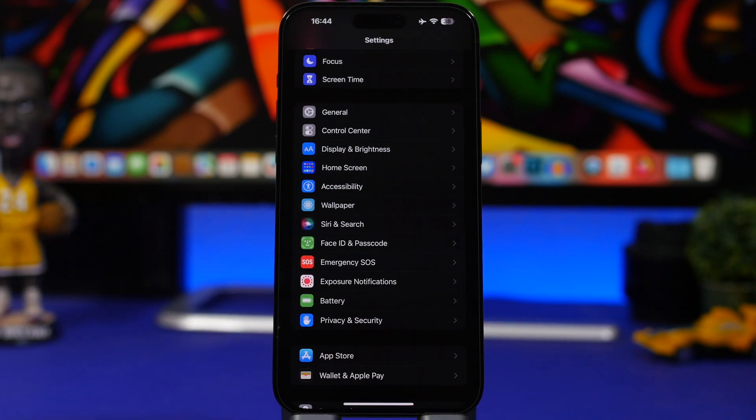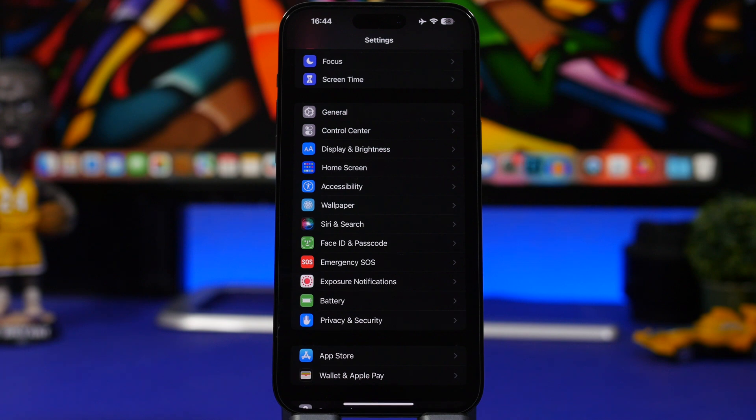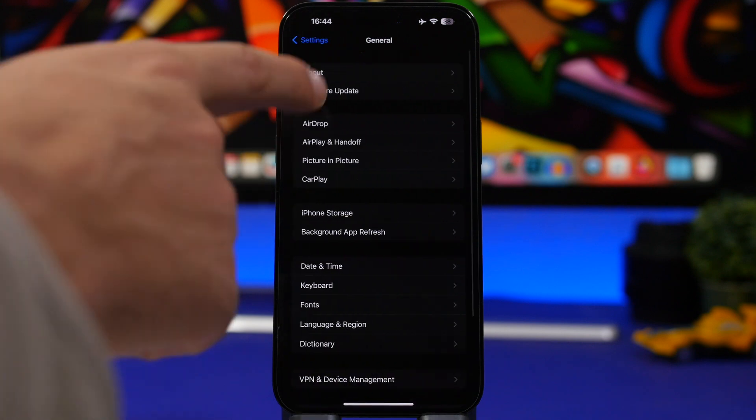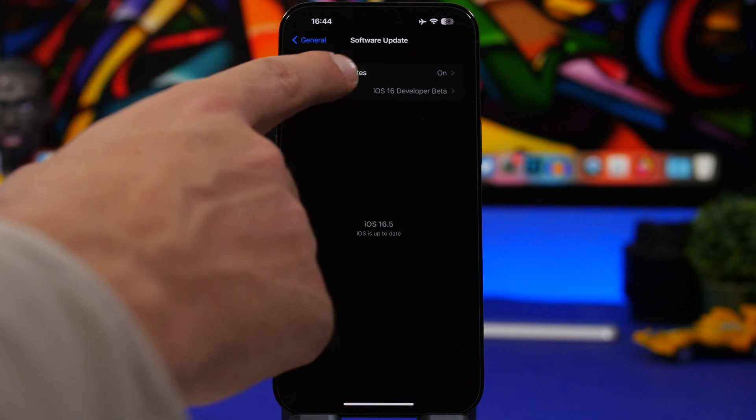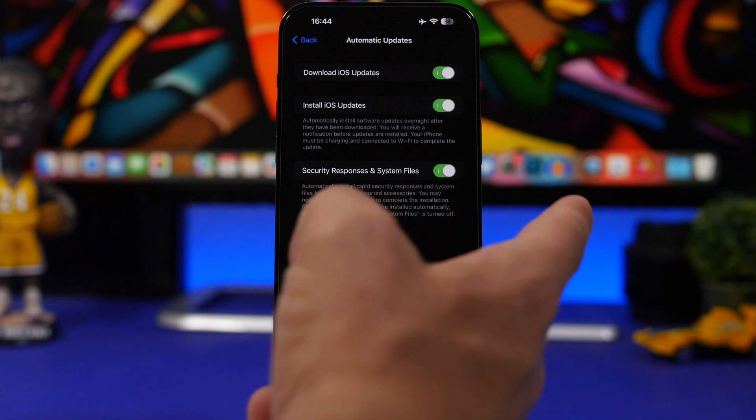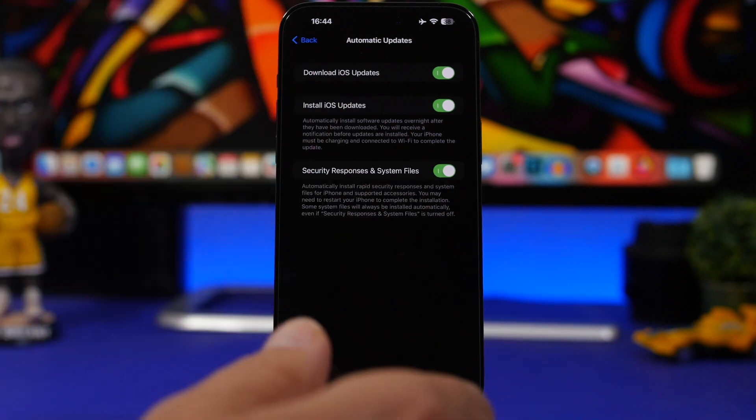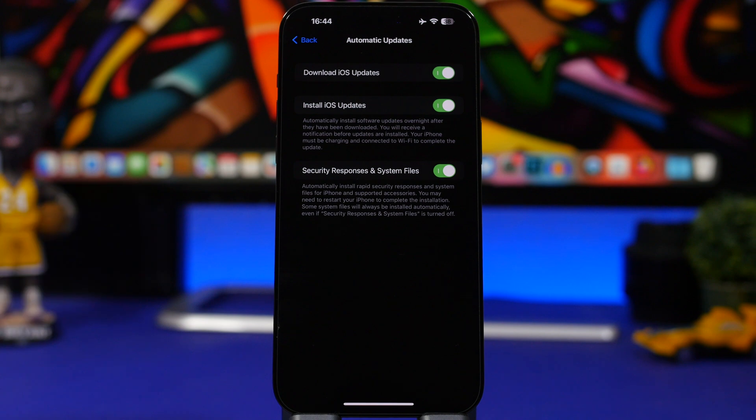Now we're moving on to another few settings that are actually essential to do every time you update your device, and maybe if you have them configured the right way, just check them and see if everything is okay. First of all is Automatic Updates. Head on to Settings, General, Software Updates, and what I'm talking about here are the new Security Responses. As you probably know, just recently Apple released the first security response to the public.